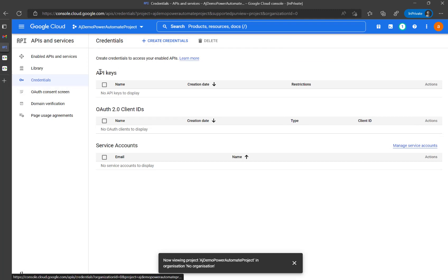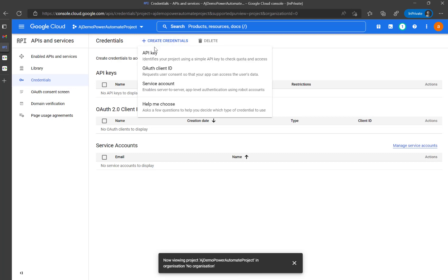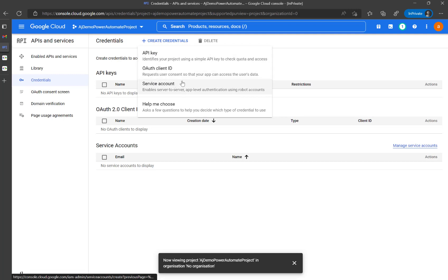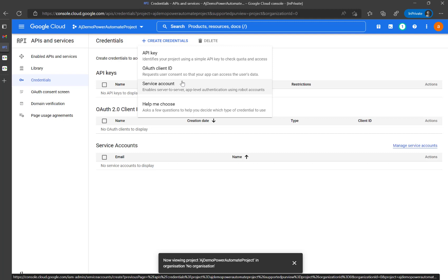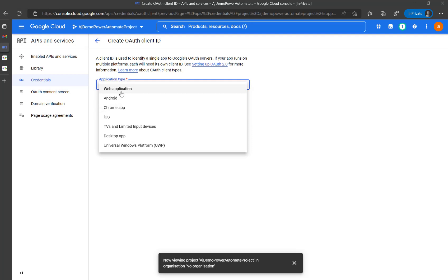The next thing I need to do is create credentials. You can set API key, OAuth client ID, or service account. For this video series I'm concentrating on OAuth client ID, which is quite a popular authentication method.